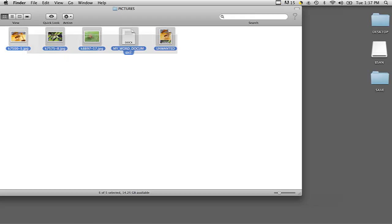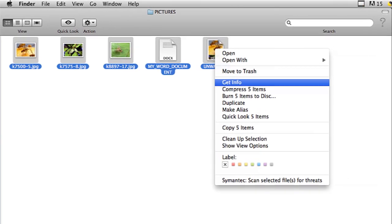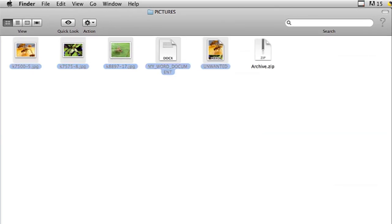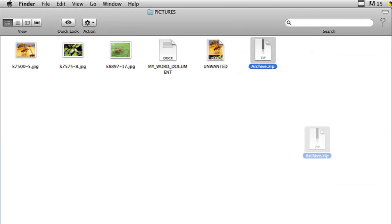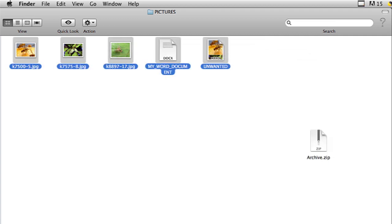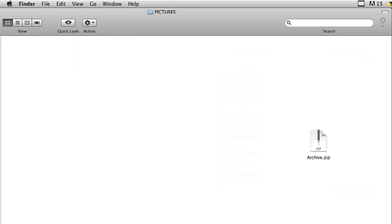First, I'm going to take these files and then control-click on them and then click on compress. Now I have my archive, my zip file right here. All I have to do to delete the original files is highlight them, right-click, and select move to trash. And now they're gone.